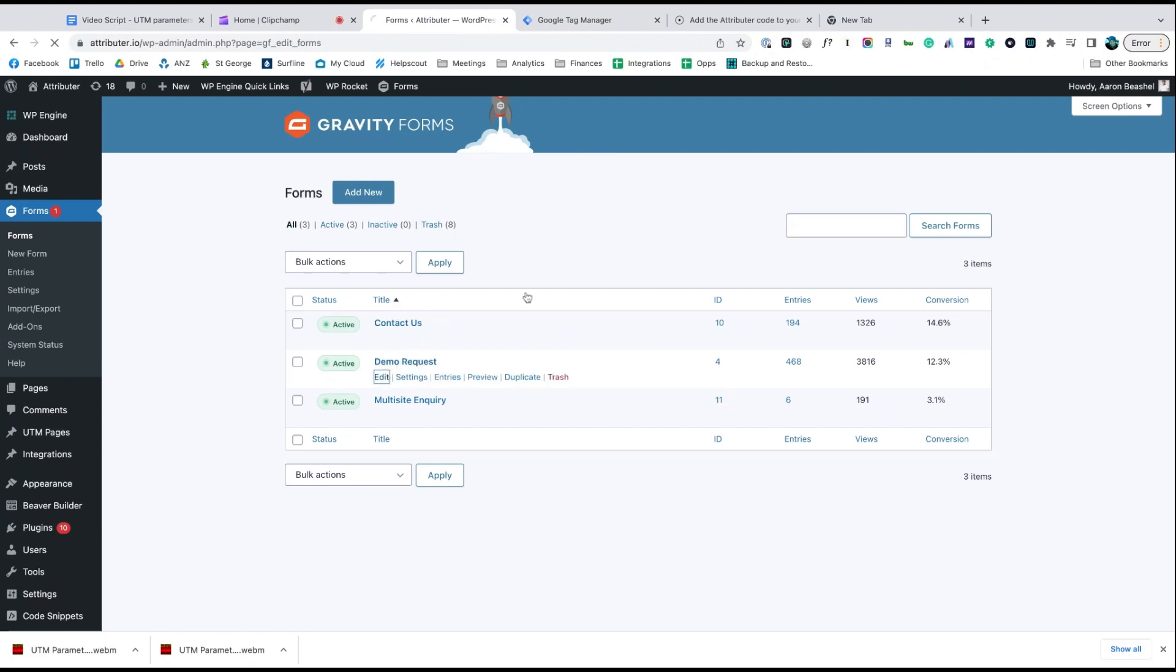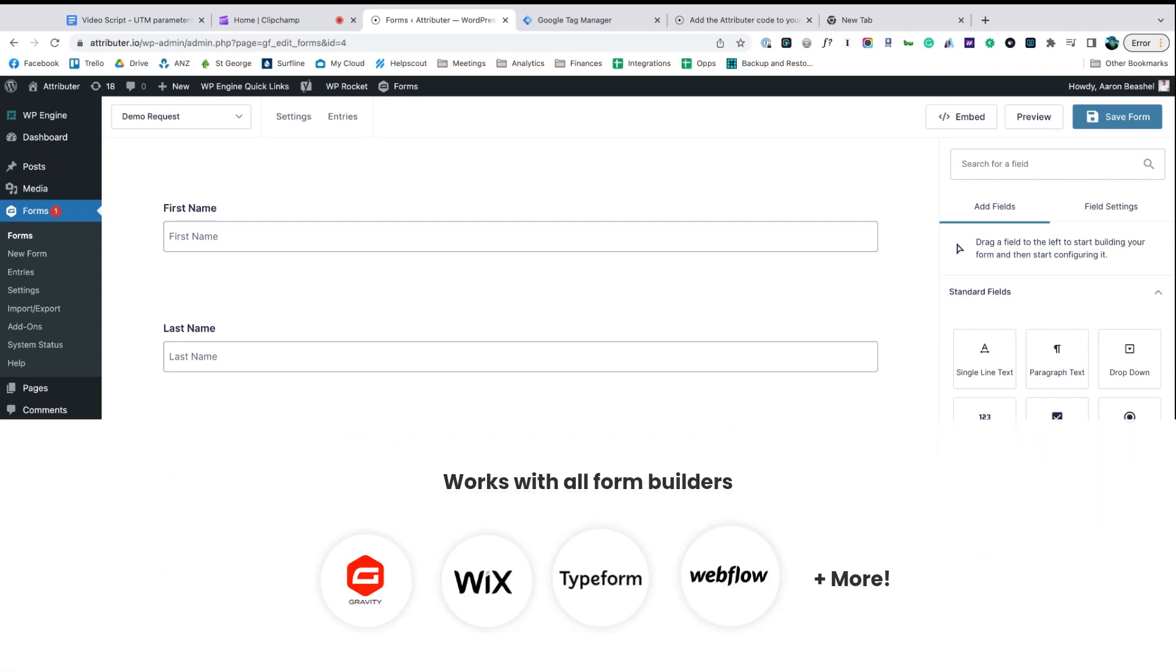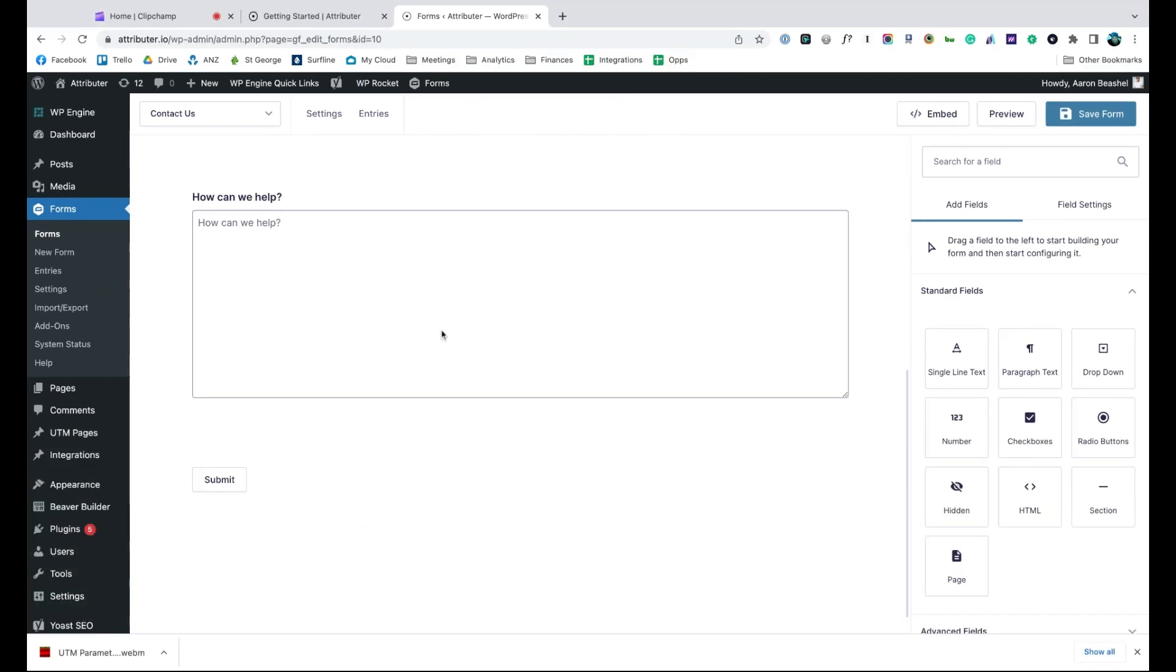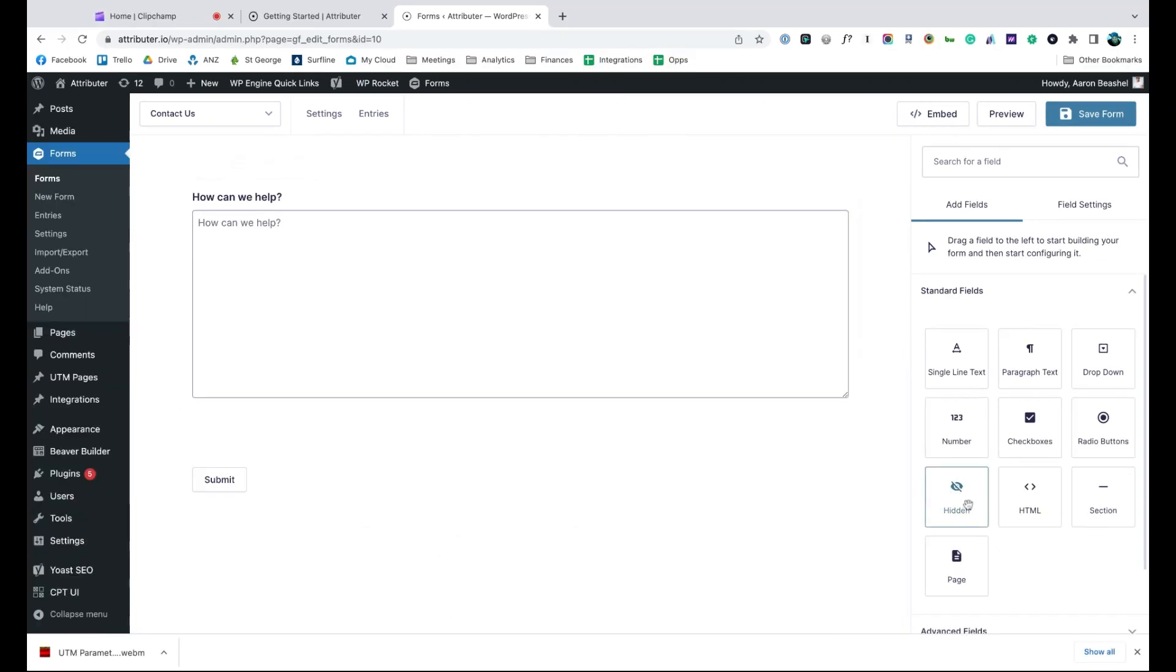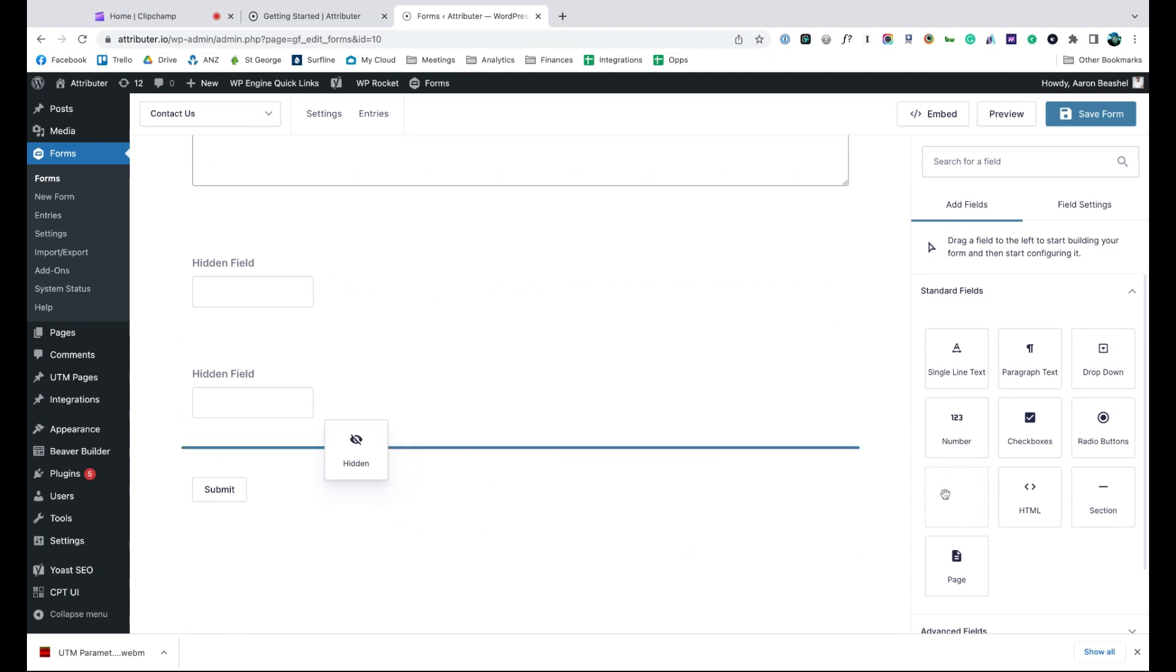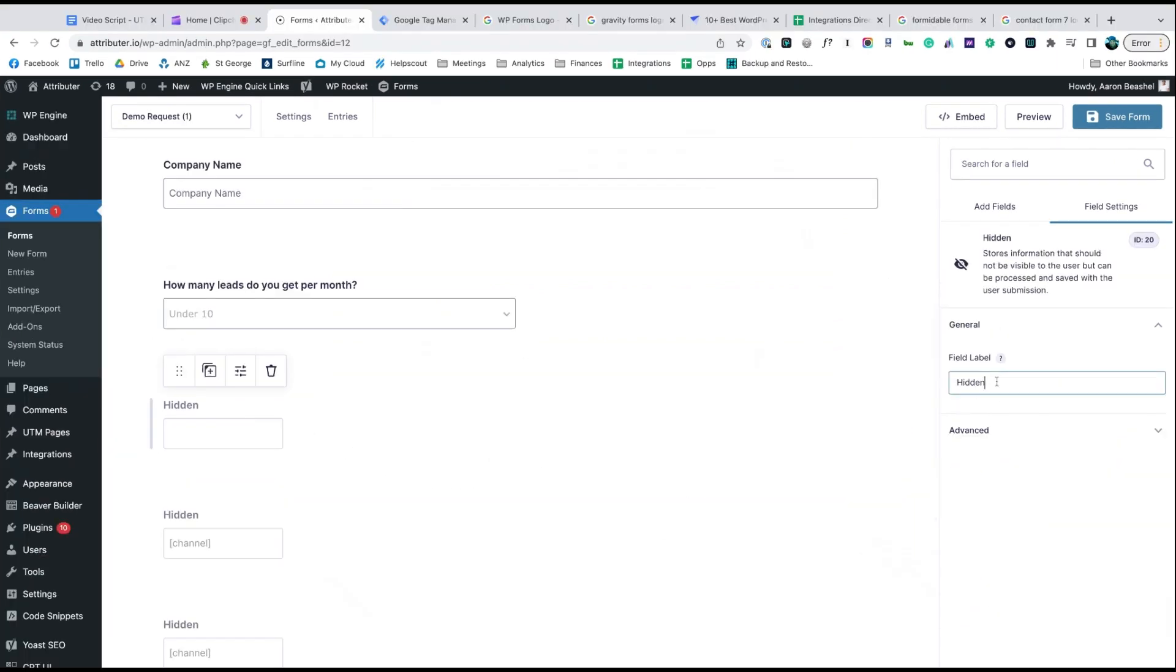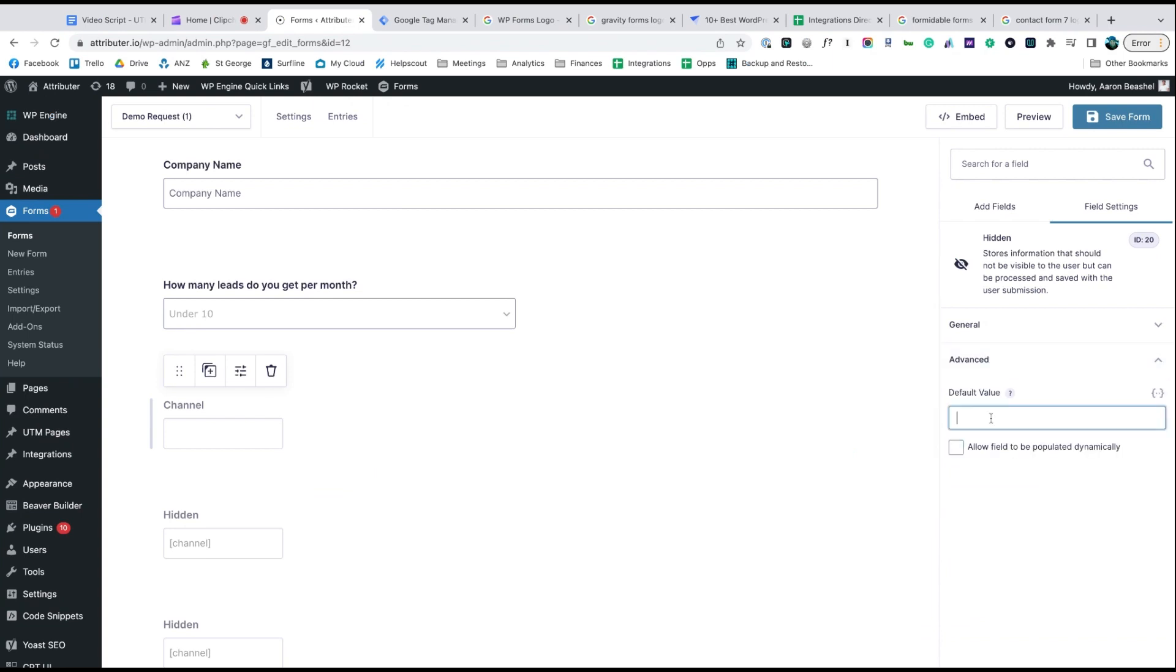Now go to the tool you use to power the lead capture forms on your site. We use Gravity Forms ourselves, but the process is similar for Wix Forms, Type Forms, Webflow Forms, and more. Start by dragging and dropping six hidden fields to the bottom of your form. Once added, open up each of these form fields and give it a name and a default value.